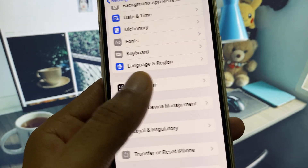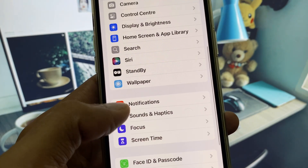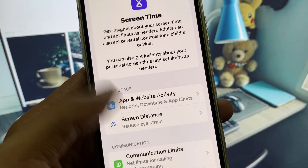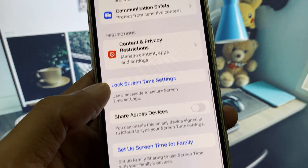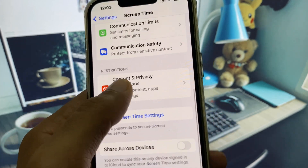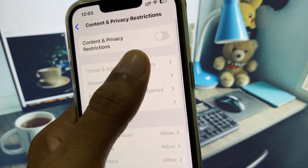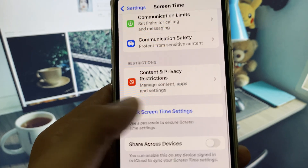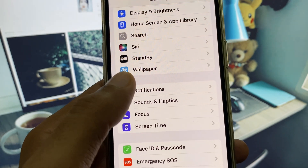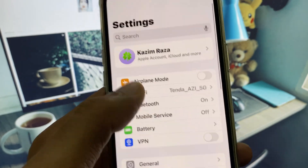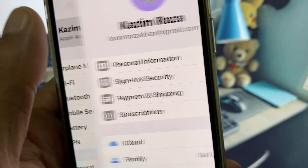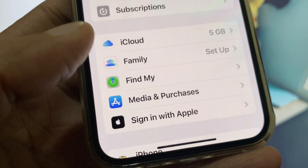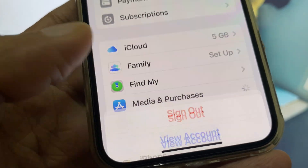Now disconnect your VPN if connected. After this, click on Screen Time, then click on Content and Privacy Restrictions, and remove all the restrictions from here — turn it off. Then click on your Apple account.